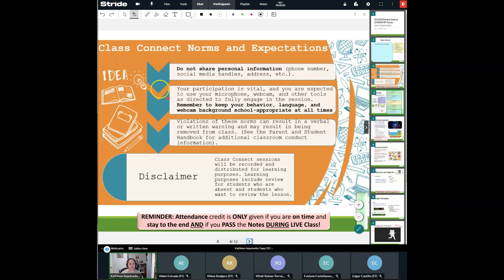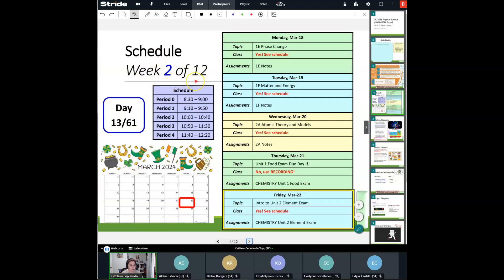Let's go ahead and take a look at our calendar. This is the end of week two of our 12 weeks together — I cannot believe it. We're going to be going on vacation next week, so hopefully you'll have a nice, relaxing vacation. Use that time to catch up if you need to. It is day 13 of our 61-day adventure, Friday, March 22nd. Usually we have a couple of lessons before we do this, but because we are going on vacation, I thought we'd just do it now so we don't start anything new. We're going to be introduced to the Unit 2 Element Exam, and you'll have plenty of time to get it completed.